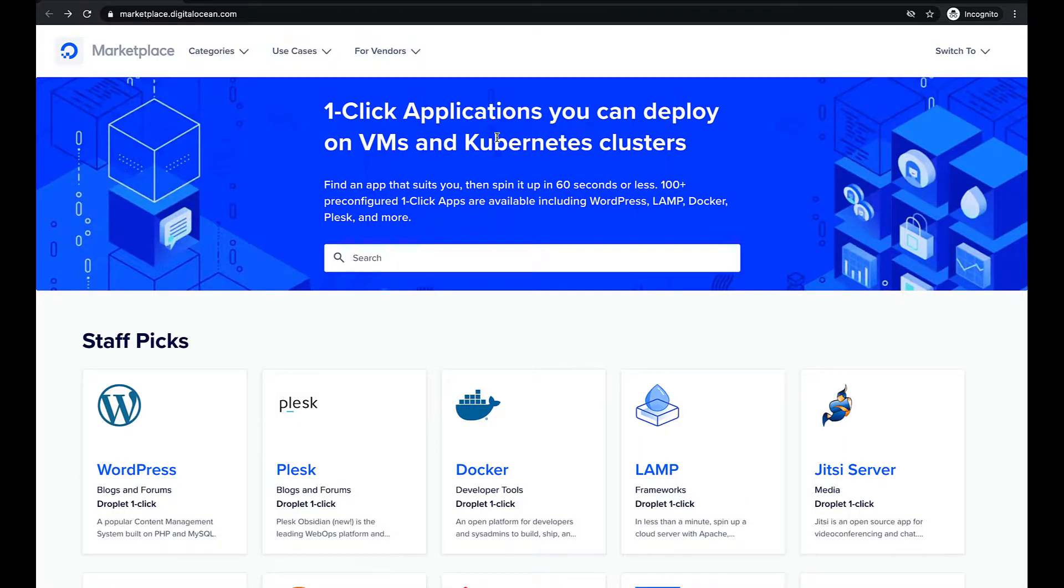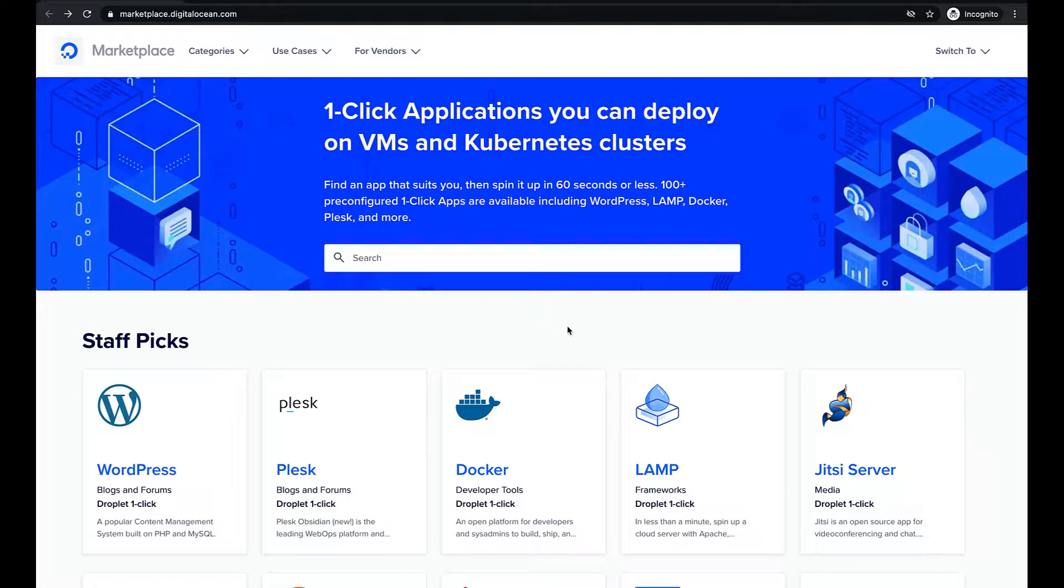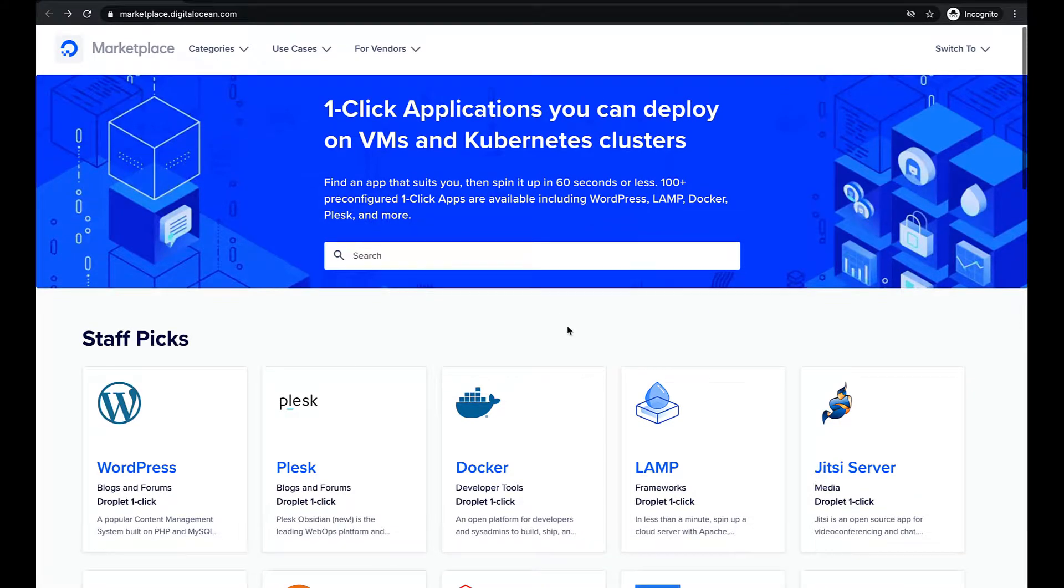Hi everyone! In this video we will show you how to create a droplet with Plesk on DigitalOcean and how to access Plesk interface using a root account password.